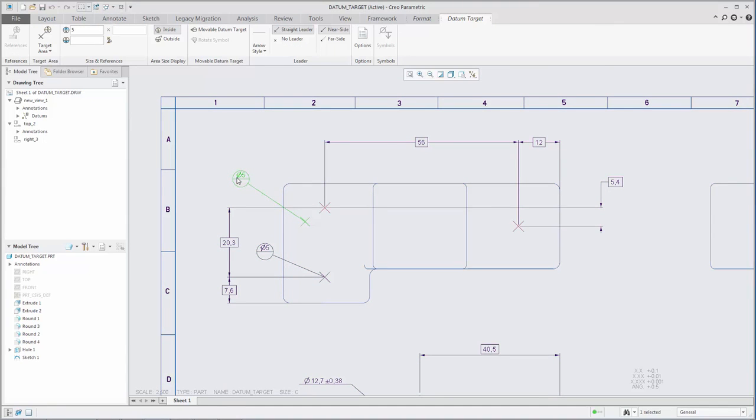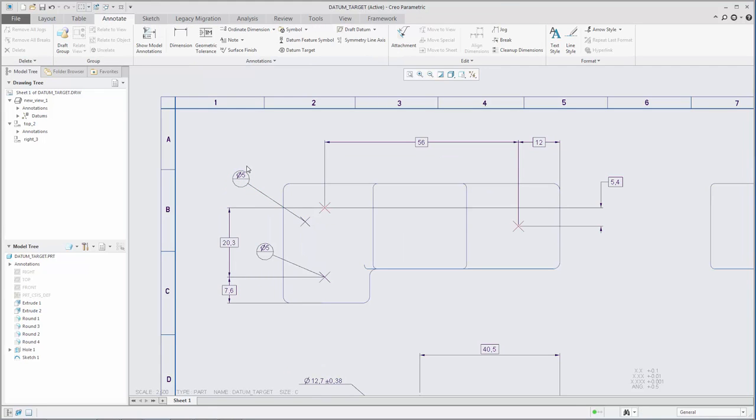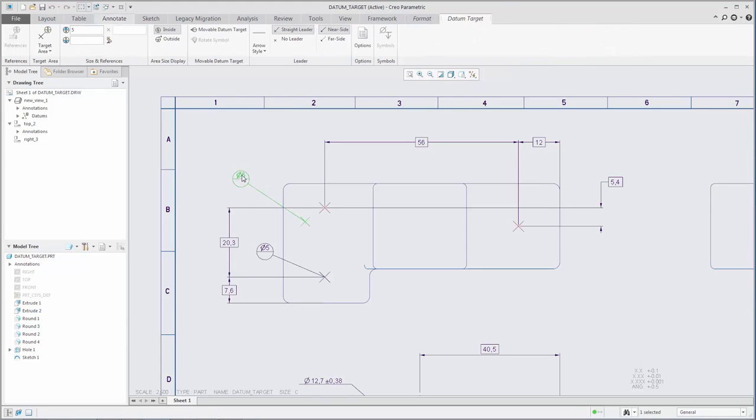When you select the datum target, the datum target tab opens automatically. When the datum target is no longer selected, the datum target tab closes automatically.